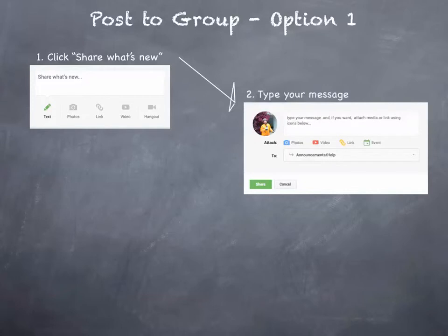Step 2: type your message and of course use those attachment icons to attach photos or video, or include a link, or even create an event.